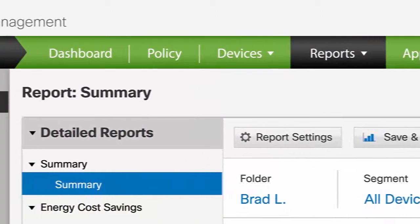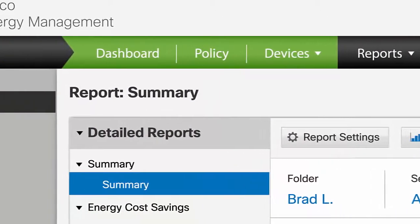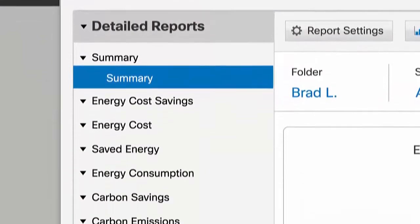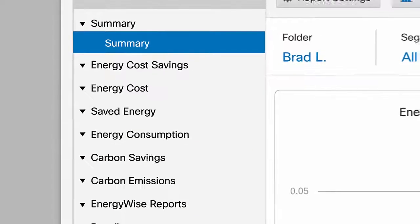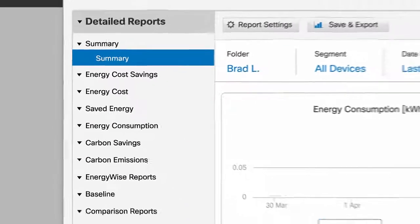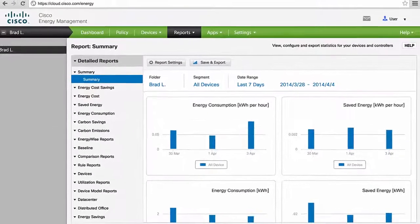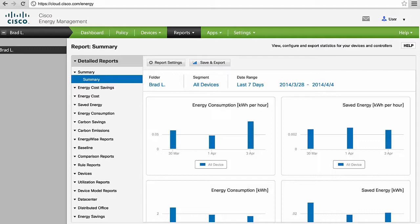The Cisco Energy Management Dashboard also gives you detailed reports on energy costs, energy cost savings, carbon emissions saved, and energy consumption.